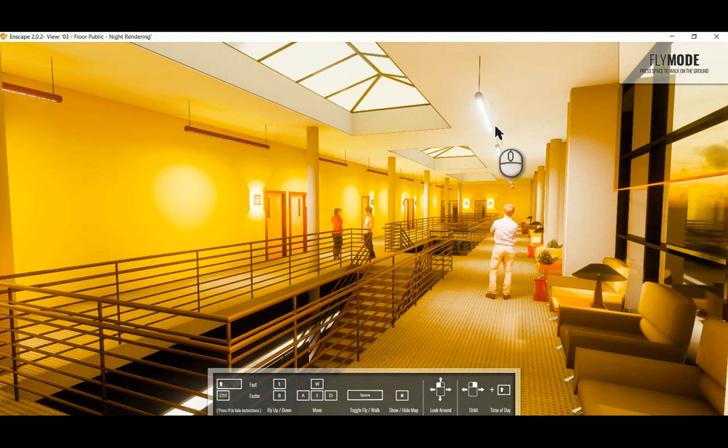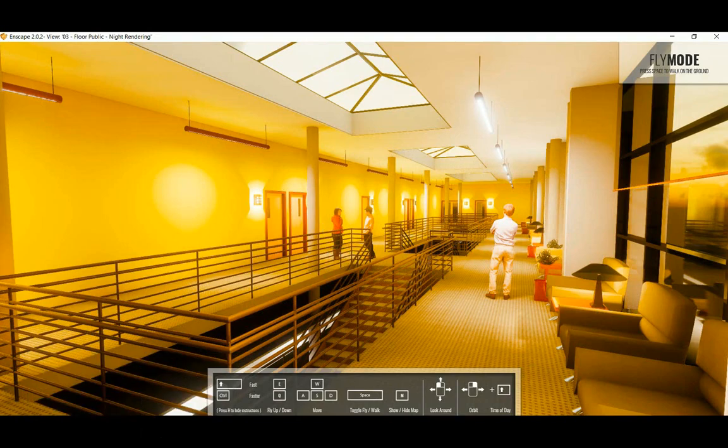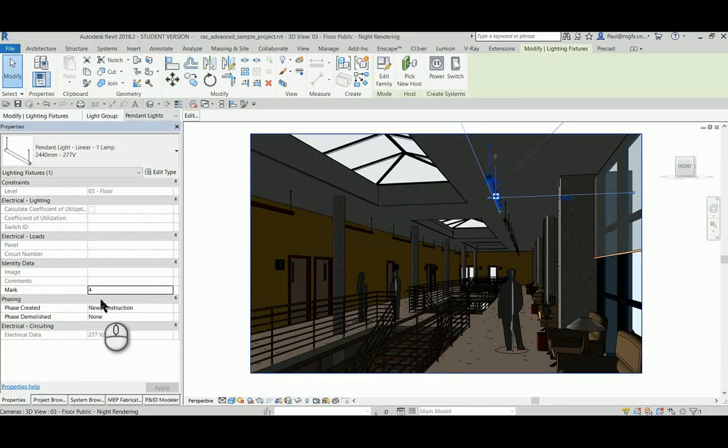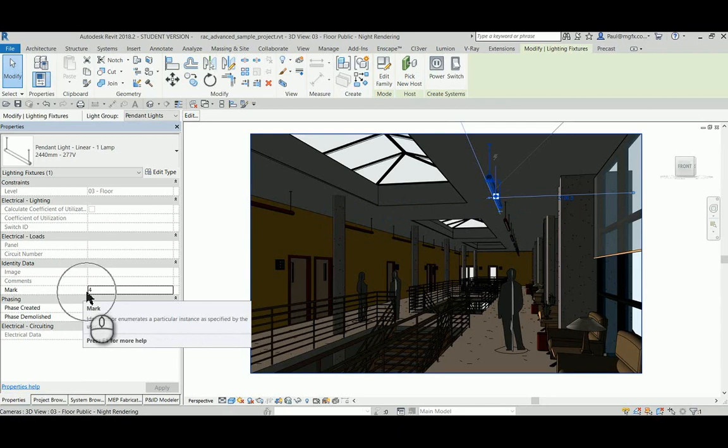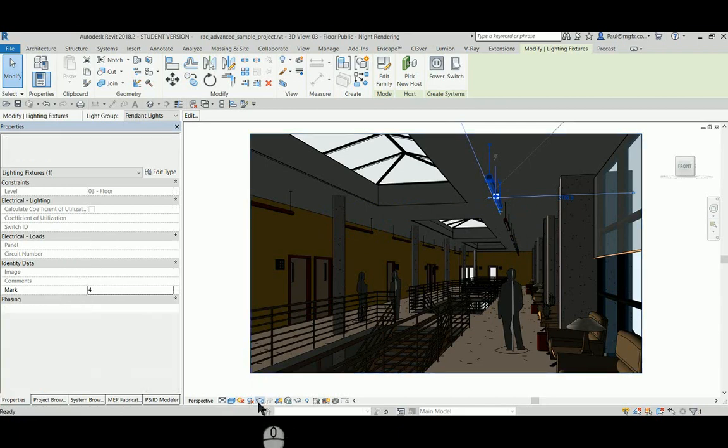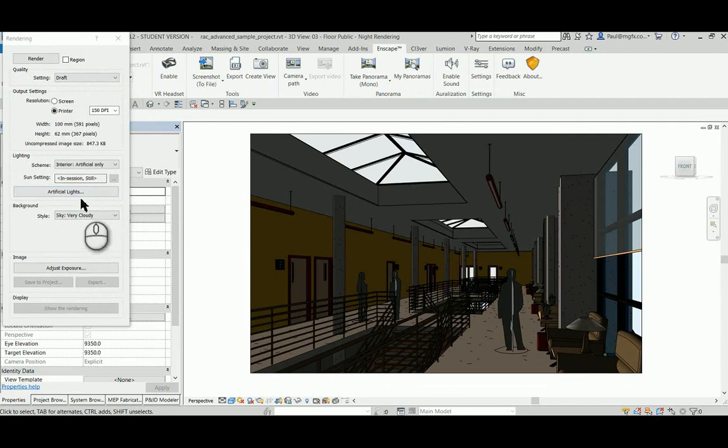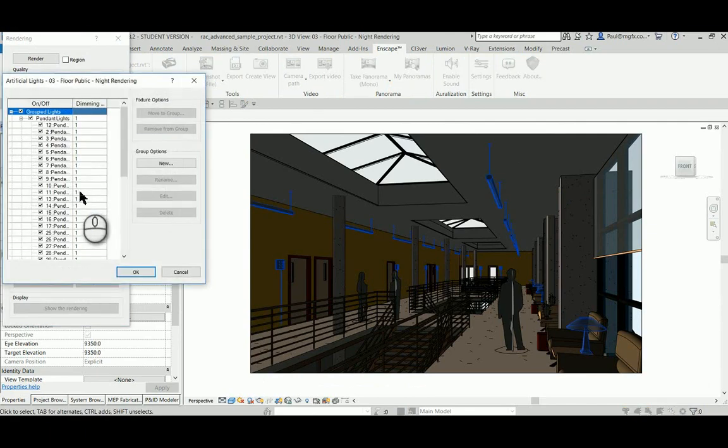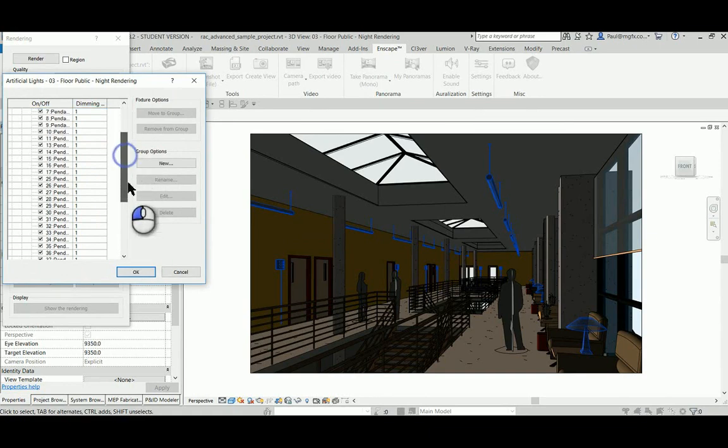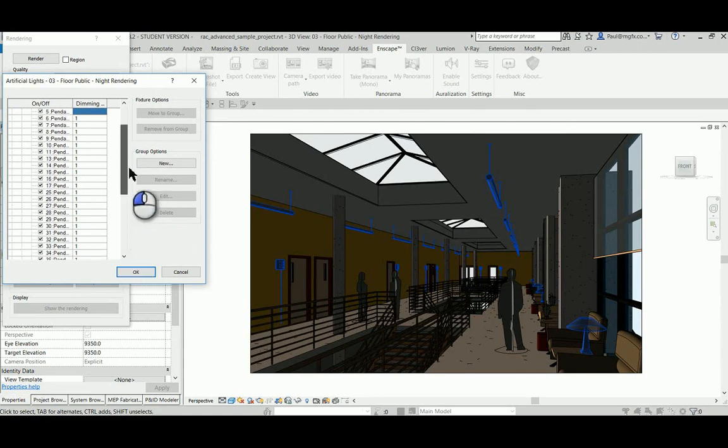Unfortunately, it isn't possible within Revit to go and switch off this light. If we look at this mark of the light, it's number 4. If we go to the rendering settings, you can see this doesn't really have an impact on the Enscape rendering.